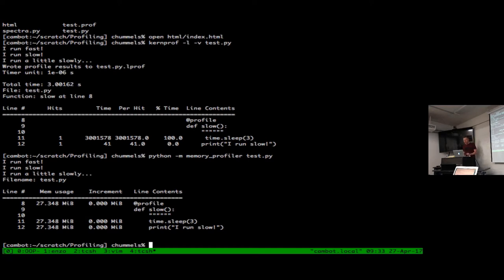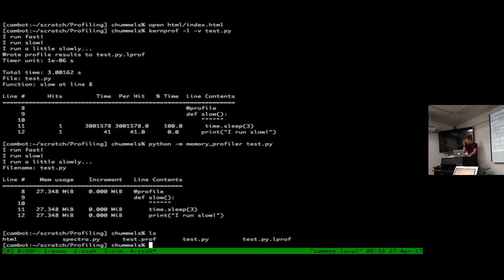Similarly, we can look at memory consumption by running `python -m memory_profiler test.py`. It's still keyed in on that `@profile` decorator on the slow function, and it tells us we're using 27 megabytes of memory at each line in that function — no substantial change, so there's no memory bottleneck here, just a computing time bottleneck. This is more useful for memory-intensive applications.